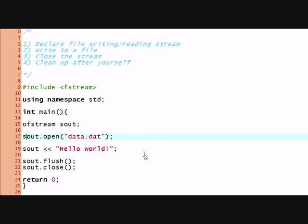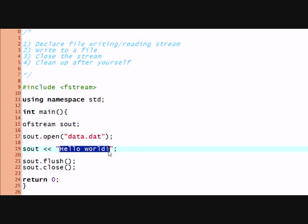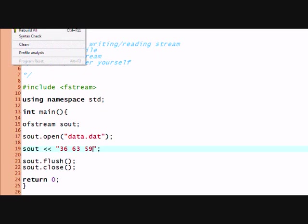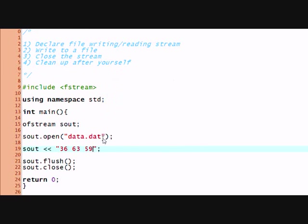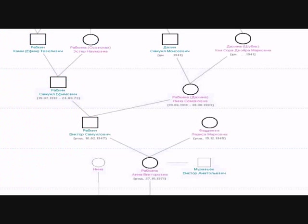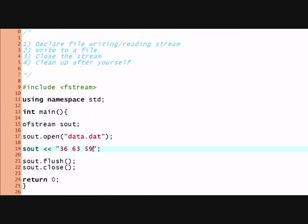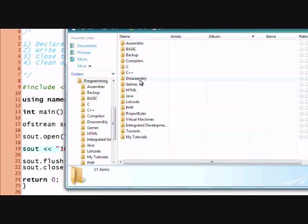You can even call it an exe file. But say I want a data file which contains numbers 36, 63, and 59. And I can write that. And now, oops, I need to open this thing again. I'm really sorry.